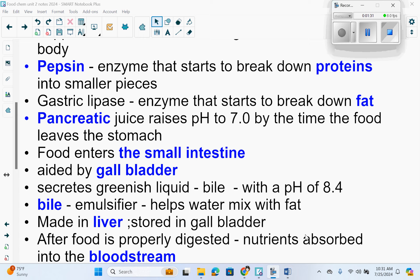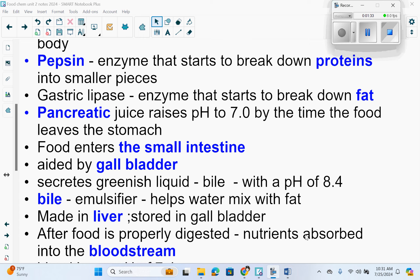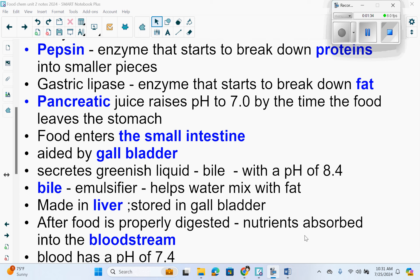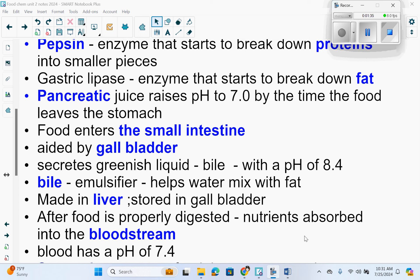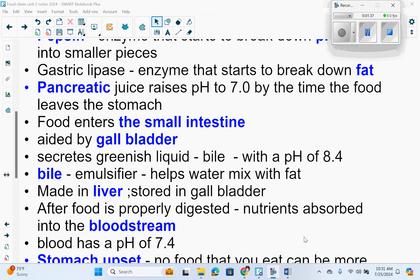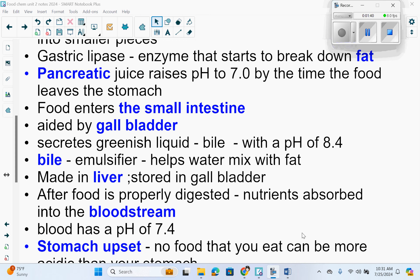After food is properly digested, nutrients are absorbed into the bloodstream. Blood has a pH of 7.4, which is roughly neutral.